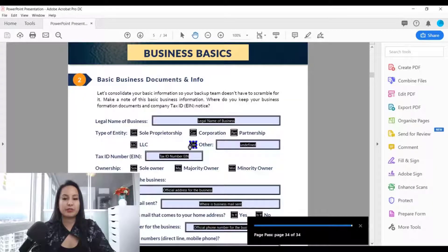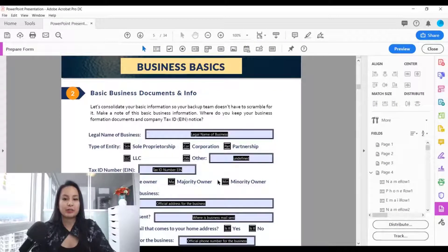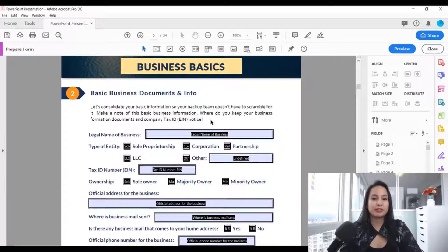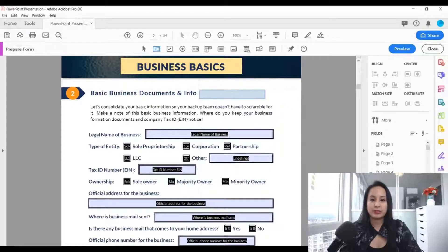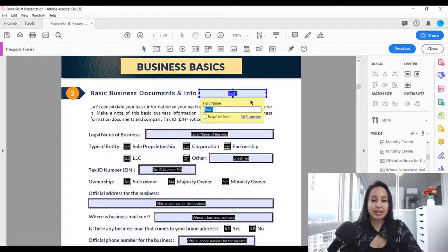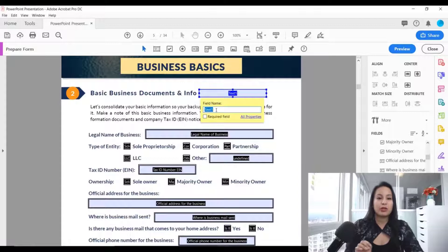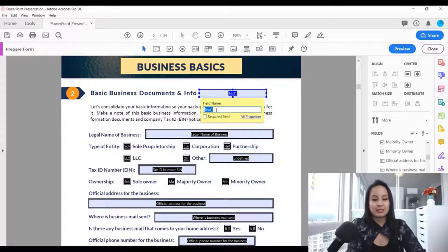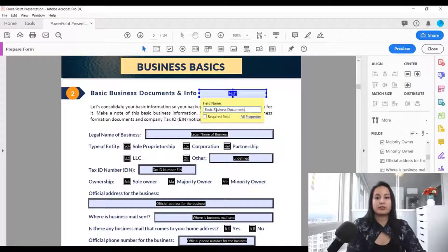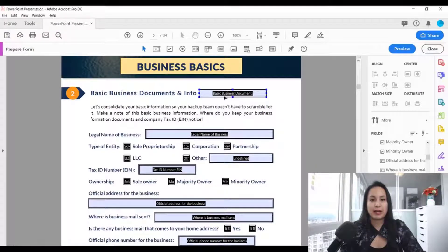It's going to pre-fill some things for you, but if it doesn't do it correctly, here's how to add a text box manually. Head over to the top area and click 'Add a Text Field.' Let's say I want to add one here — just drag it, set your length, then add the name of that field. I usually name it after whatever label or sentence is nearby — for example, 'Basic Business Documents.' Now you have a text field there. Head to 'Preview' to test it.